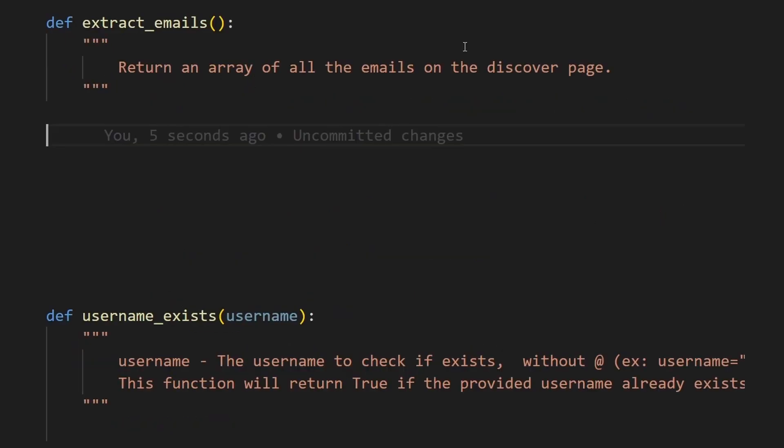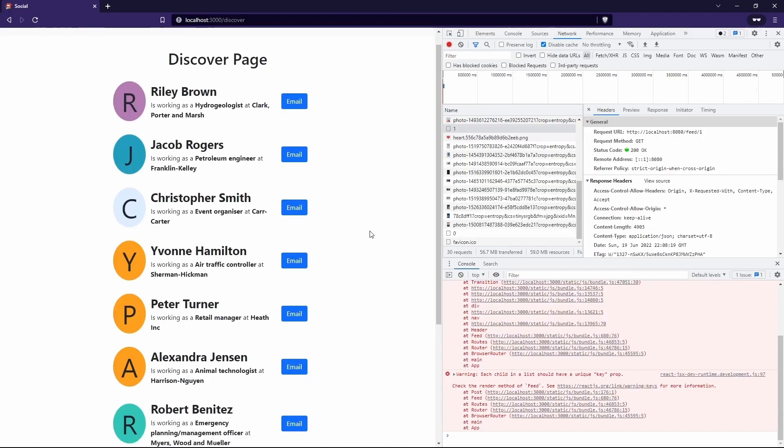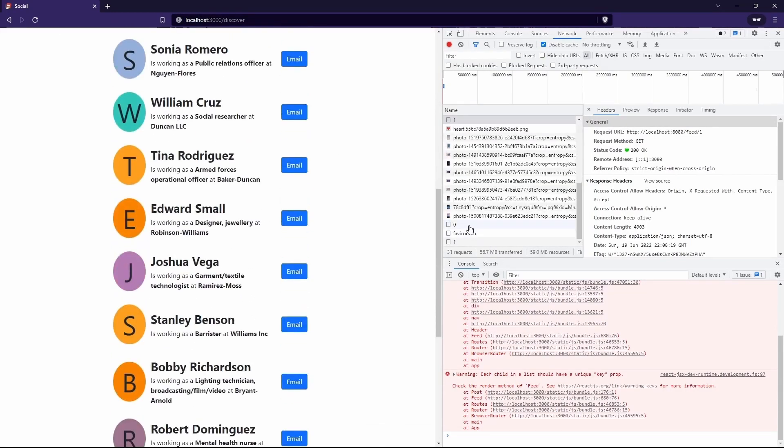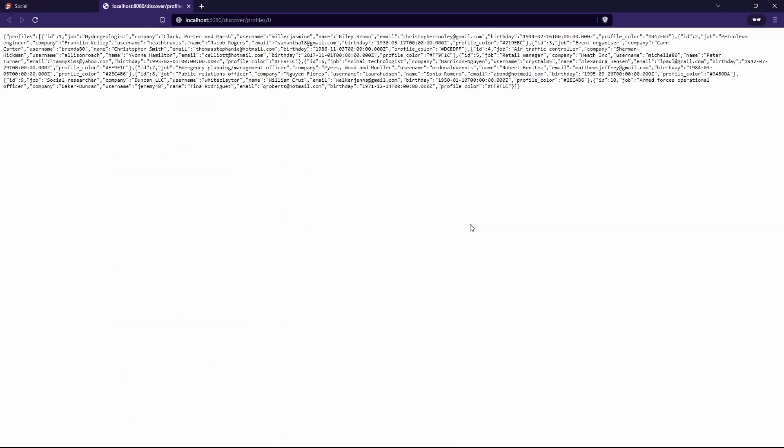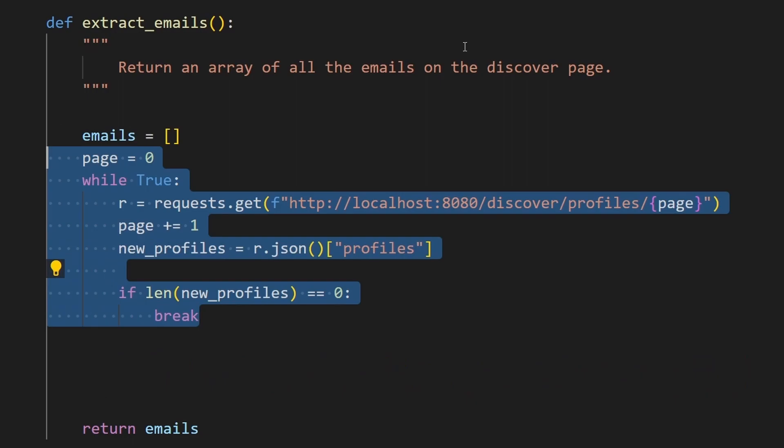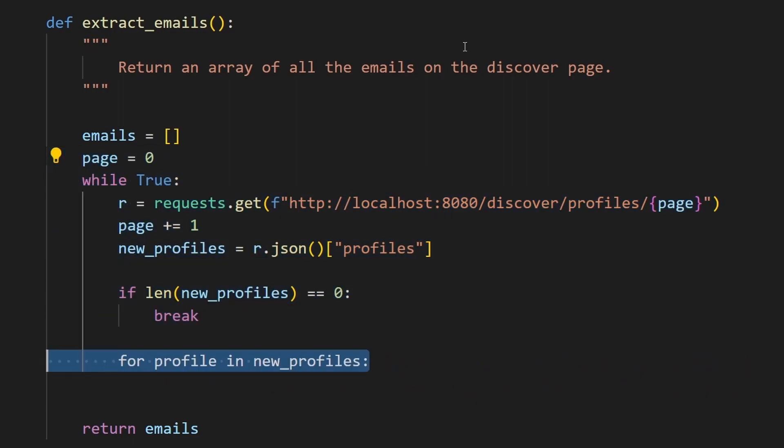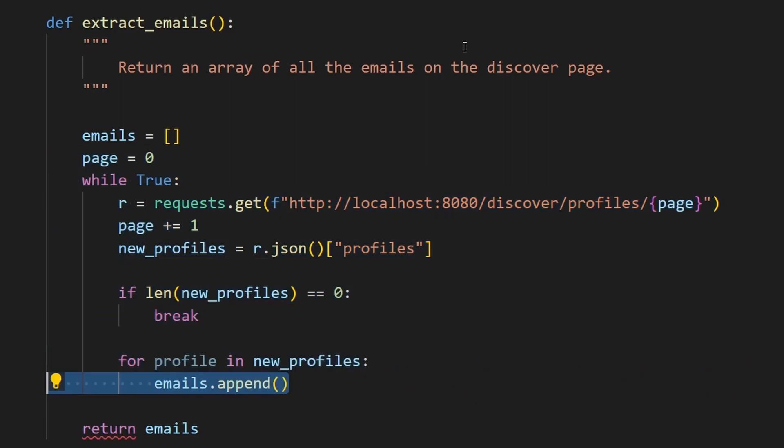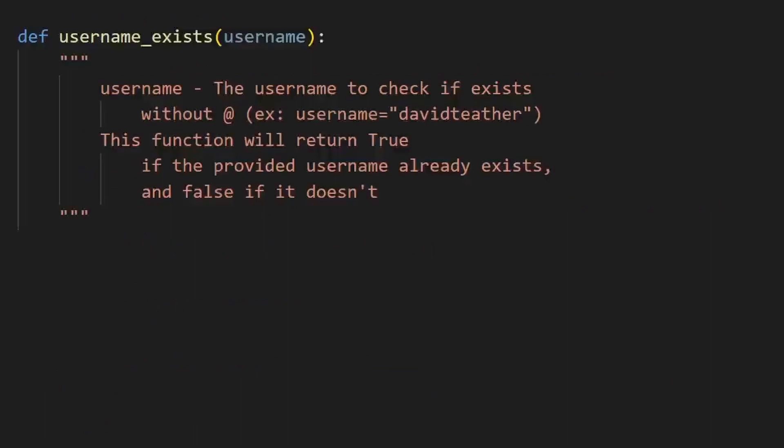Extract emails is really similar to extract feed. It wants us to return an array of all the emails from the discover page. If you go to the discover page, you can see the API request, which is then reproducible in Python. I've reused most of this code from the extract feed method, so I'm not covering it in detail. The only difference is you have to add the email field of profile to the emails array.